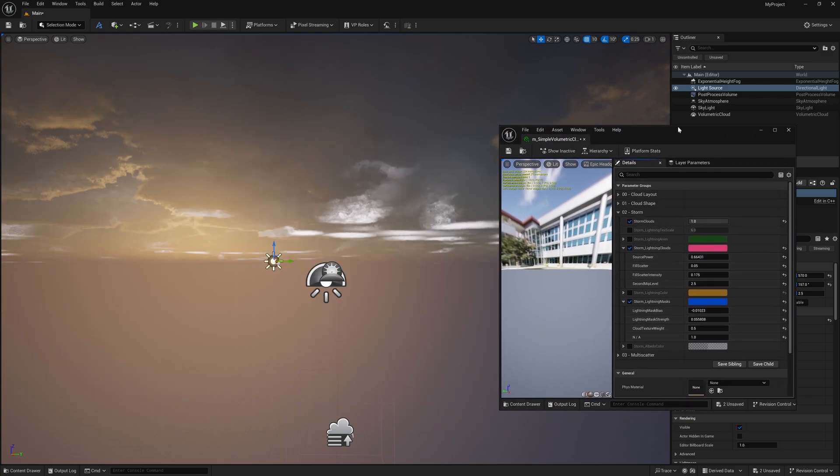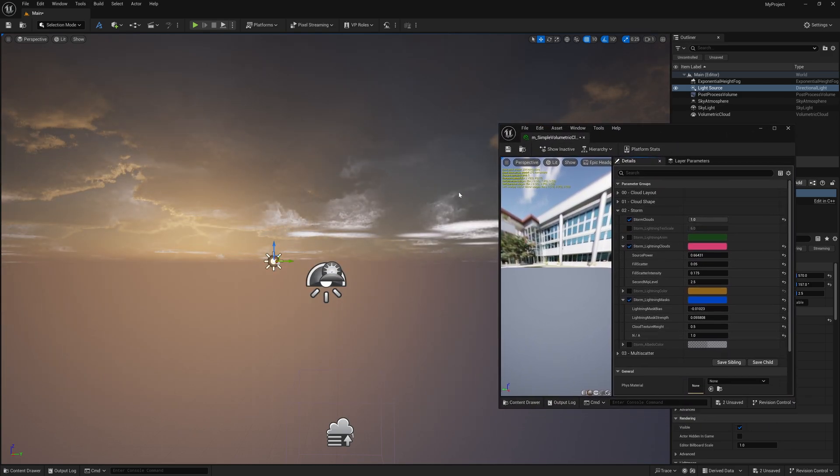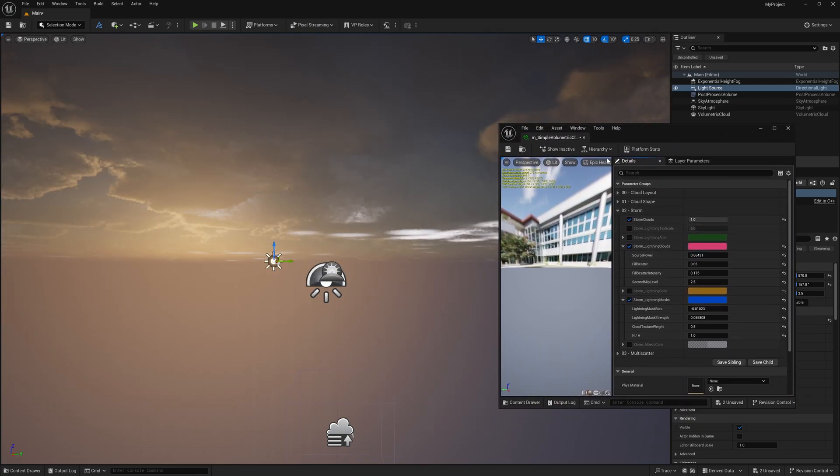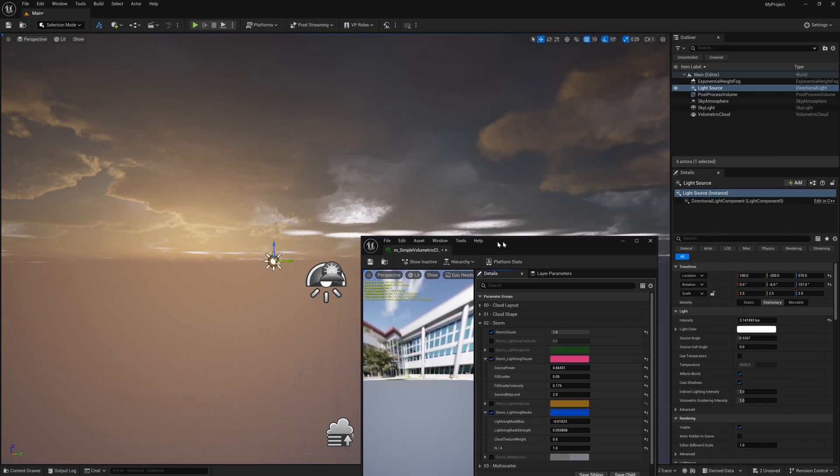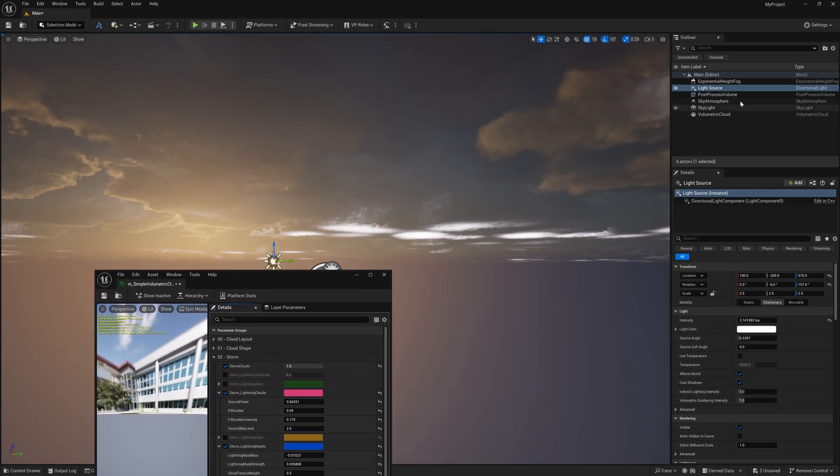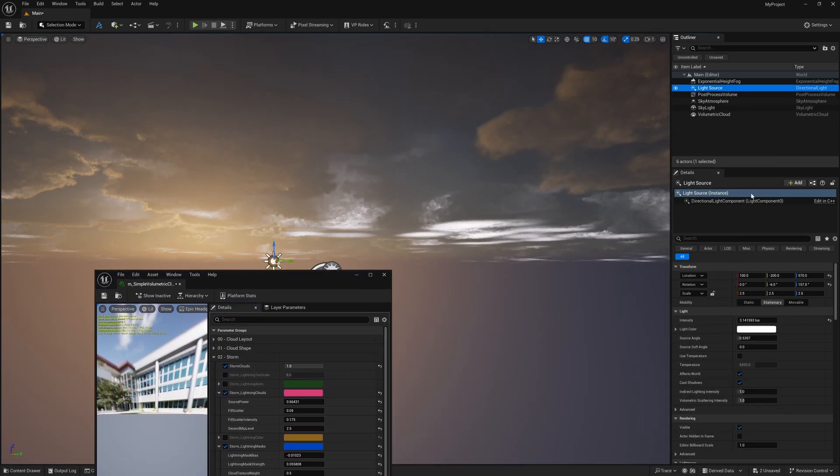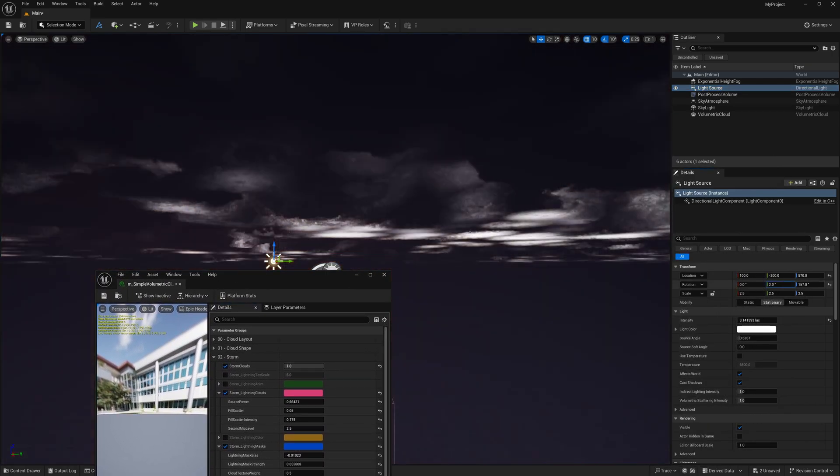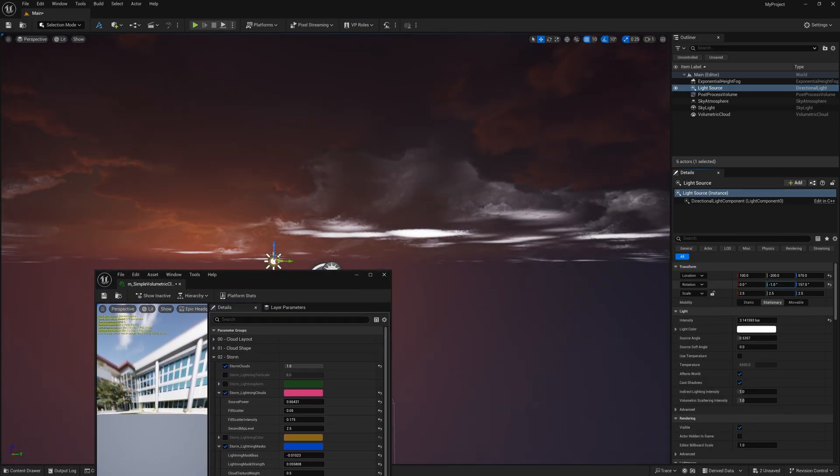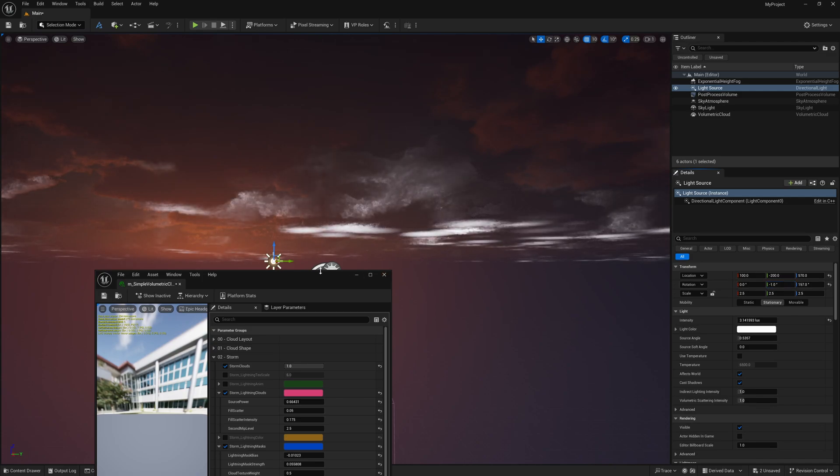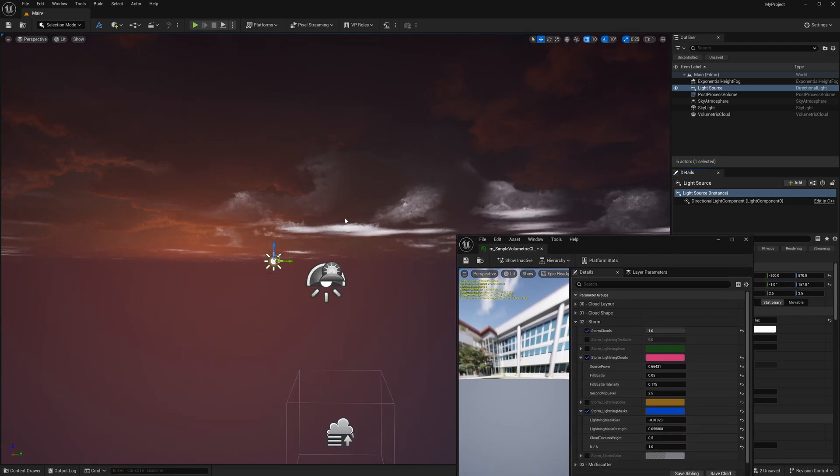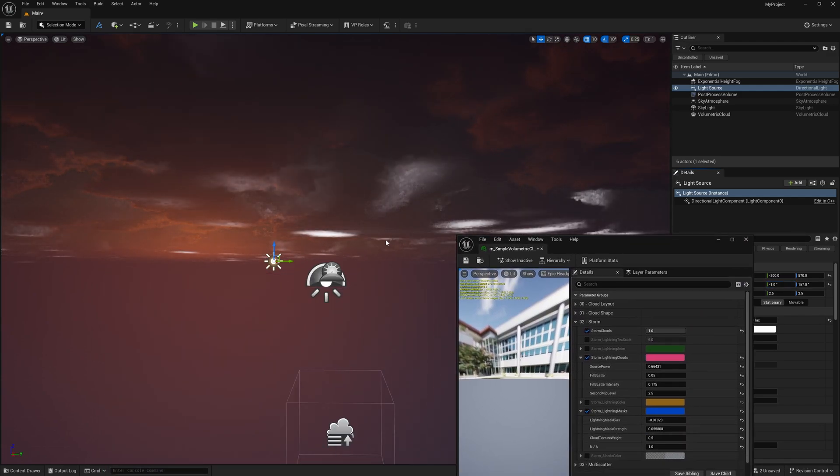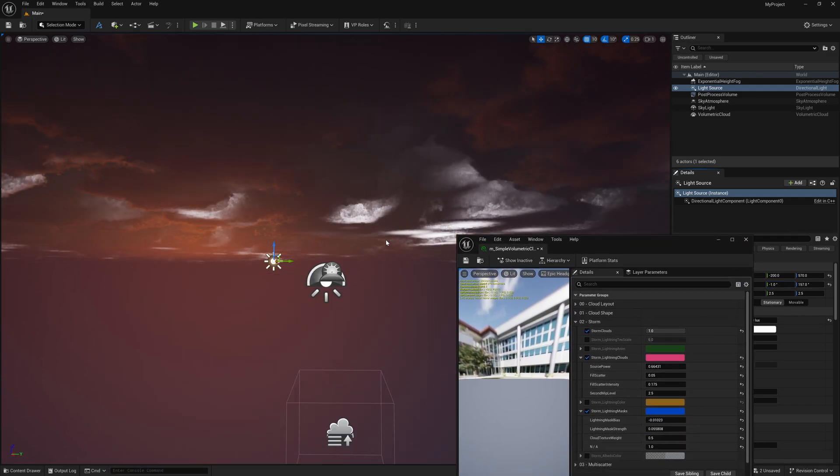We have a lot of attributes in here to play around with to get the proper cloud settings that you want. Again, it looks better at night, so if I come back over here to my light source and just change out the rotation a little bit further down the dusk, now we can really start seeing what's happening in here.